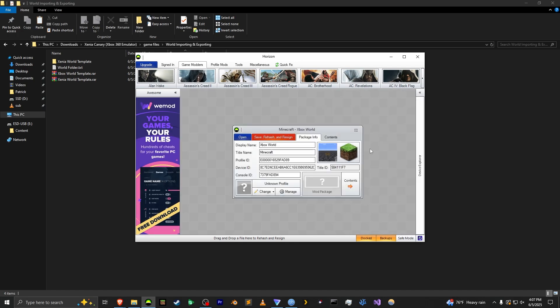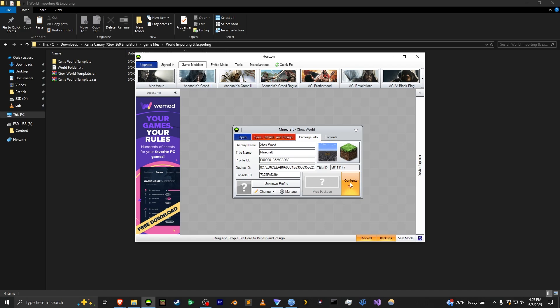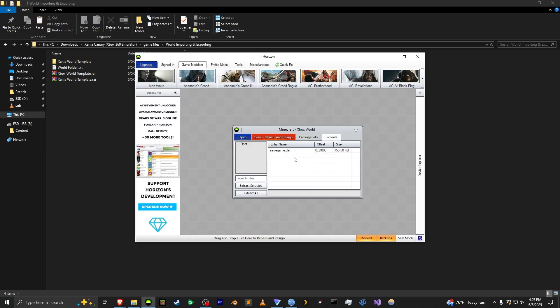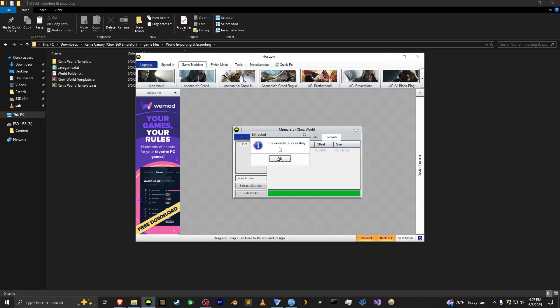And then you basically want to go to the contents tab either by going here or pressing the contents button right here. And then you'll see your savegame.dat. This is what we want. You're going to click it or just right click it and then press extract. You can save it wherever you want. And this is very important: make sure you do not change the name. It has to be savegame.dat. If you change this it will not let you load into the world. I'm going to save it here in this folder and it will say file extracted successfully.